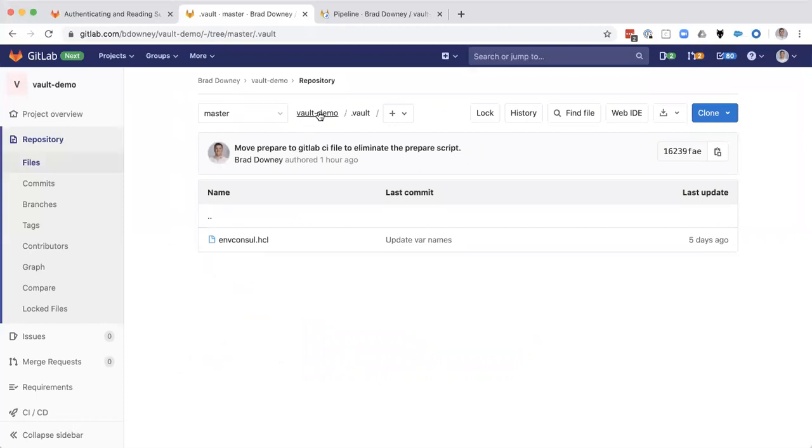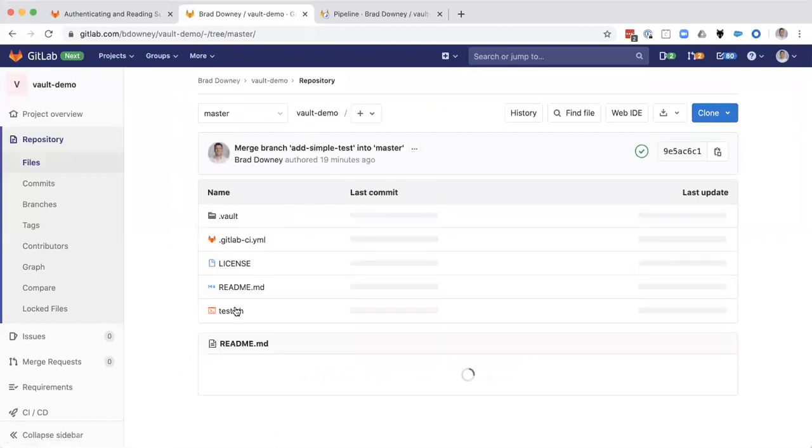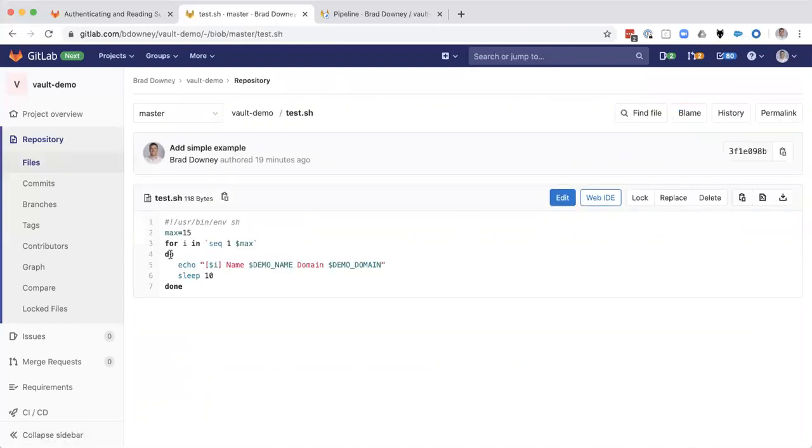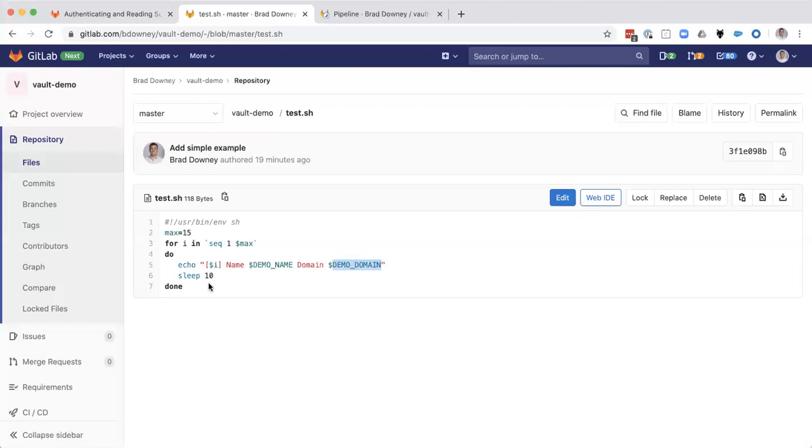So that's our configuration. And then looking at our actual test script here, very simple, just a loop that's going to echo out demo name and demo domain. And I have a feeling that's because of that typo, we're going to get the same value twice.